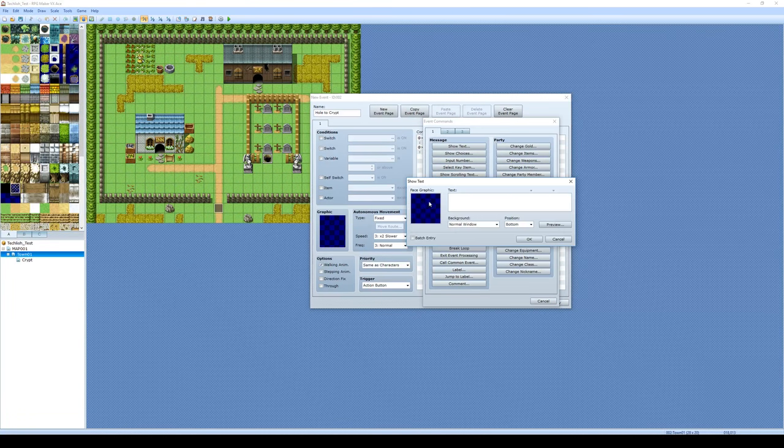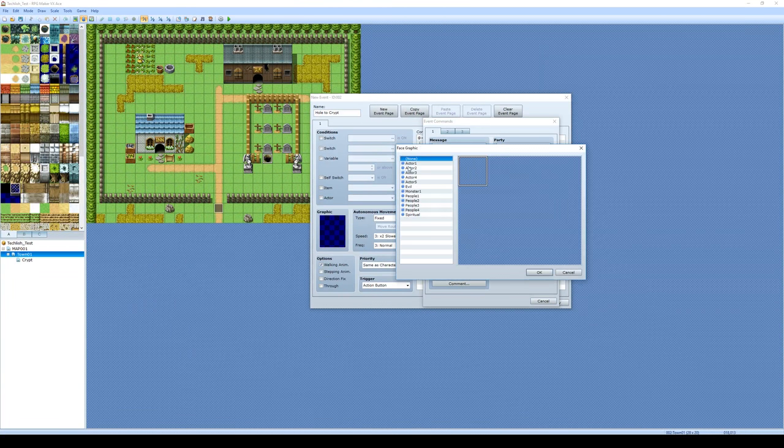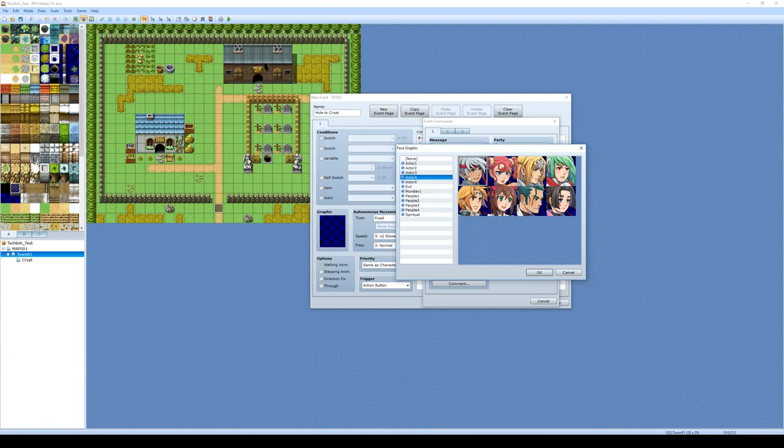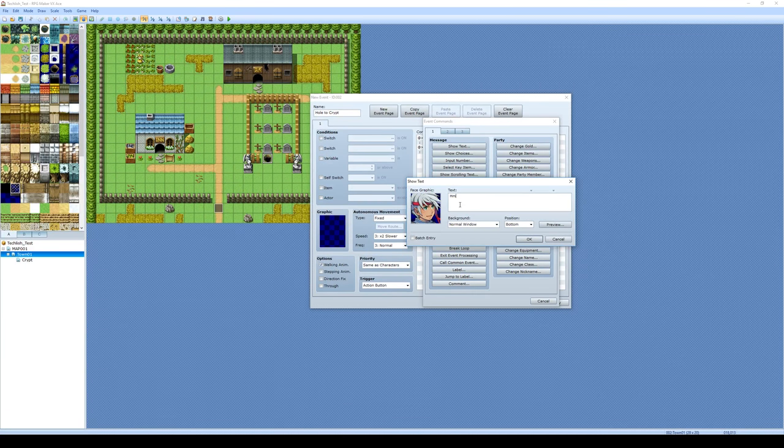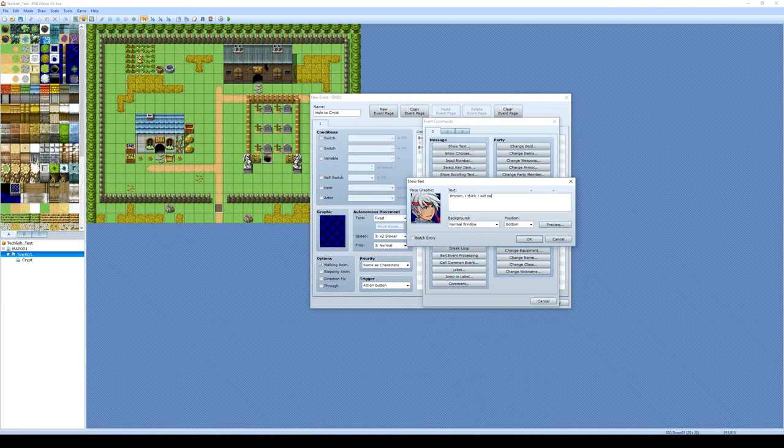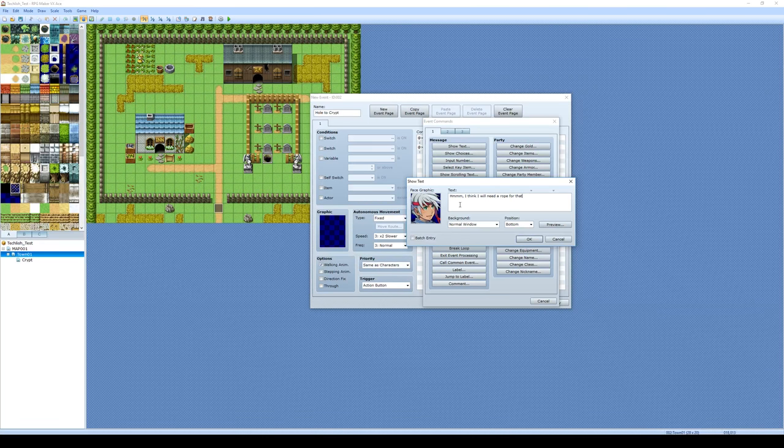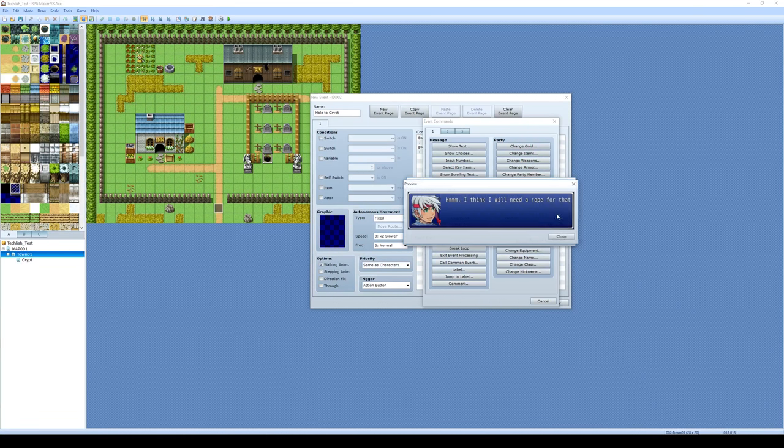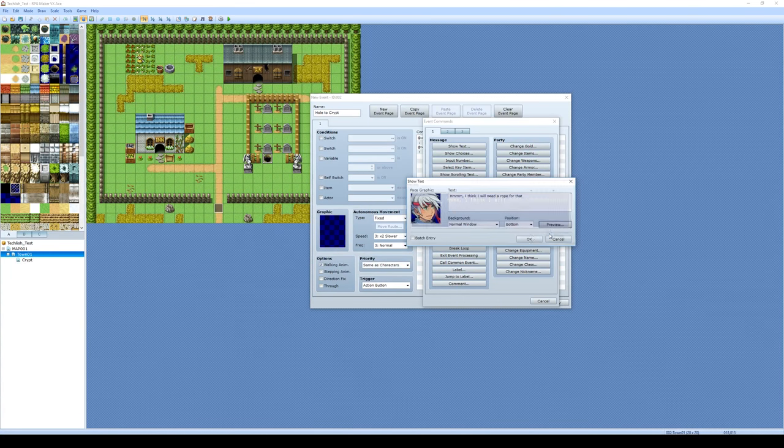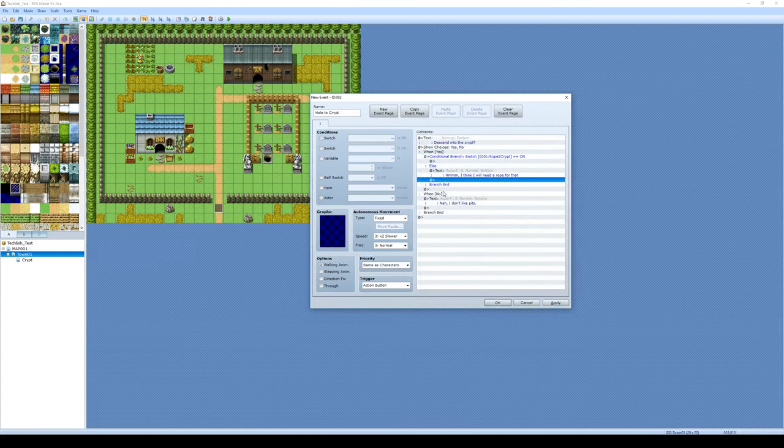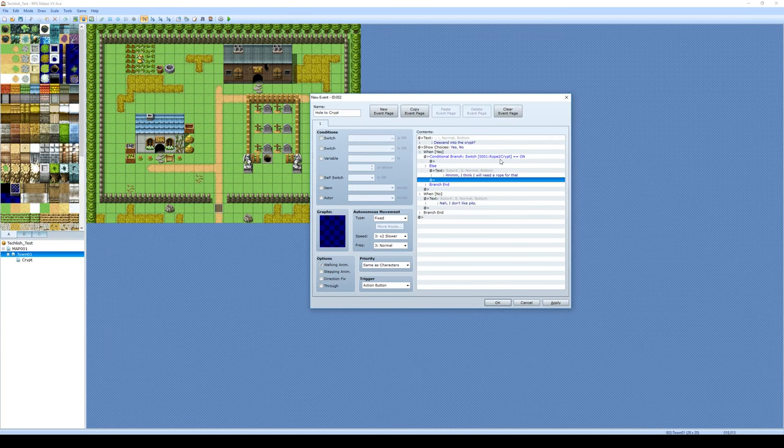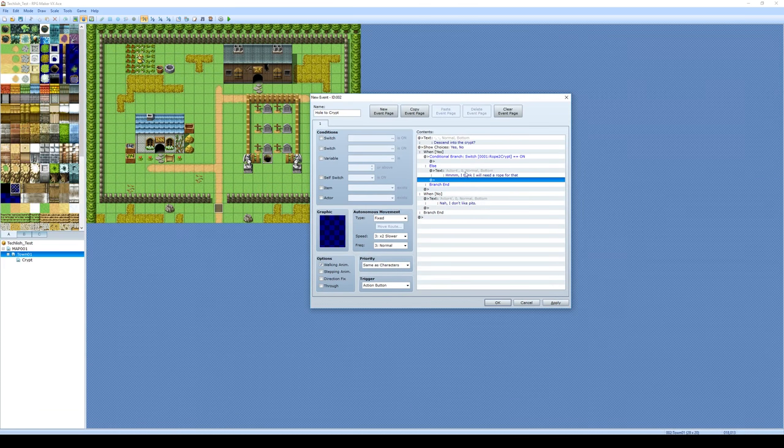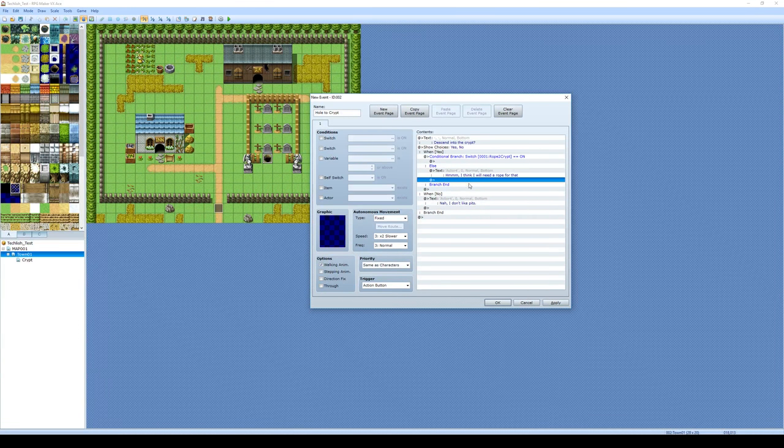And now you can see conditional branch switch rope to crypt on. What do you want to happen? If you haven't turned that switch on, what do you want to happen? So I'll do the else first. I'm going to do show text. And we'll just have my player saying, hmm, I think I will need a rope for that. Click preview to make sure it fits. Yep, looks good. Click okay. Okay, so now when I go clicking on that, if I don't have the rope switch turned on, it's just going to say he needs a rope for that. And nothing's going to happen from that point.